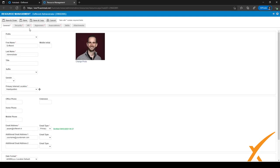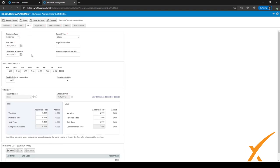After the new tab is opened, we can go to the third tab, HR, right here and click on it. We have the daily availability right here in the middle. As you can see, this resource has a daily availability of eight hours for Monday through Friday.